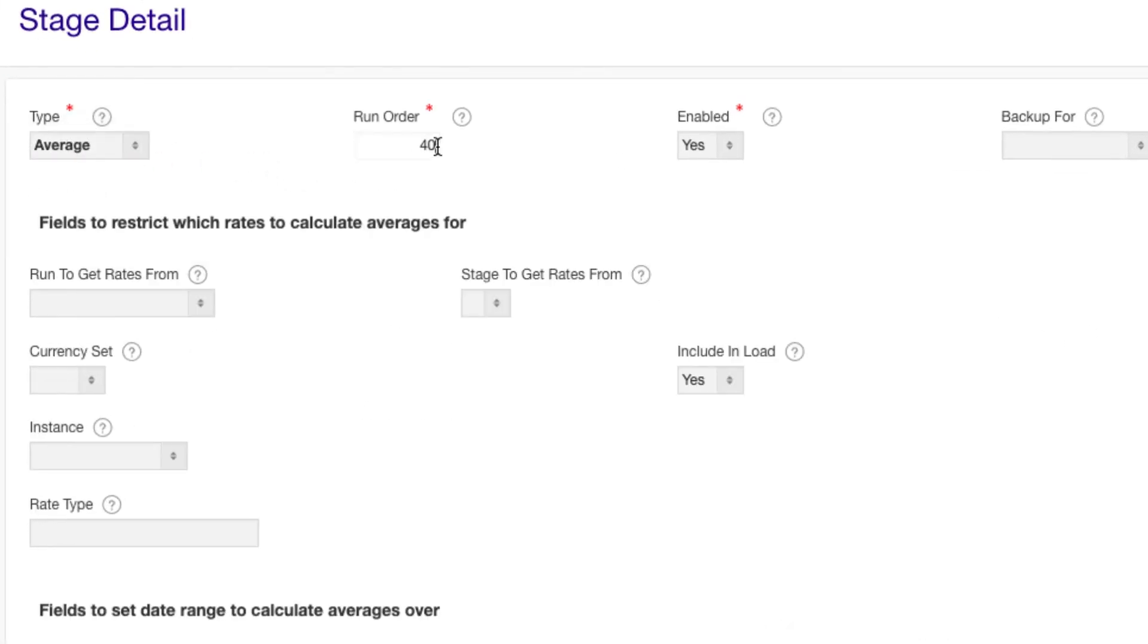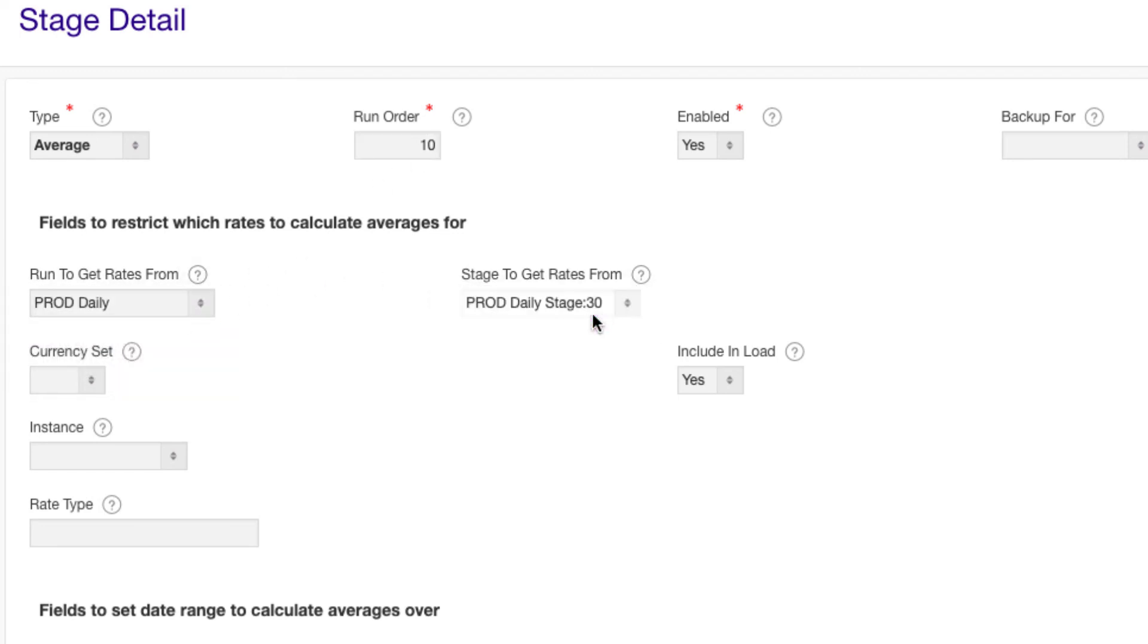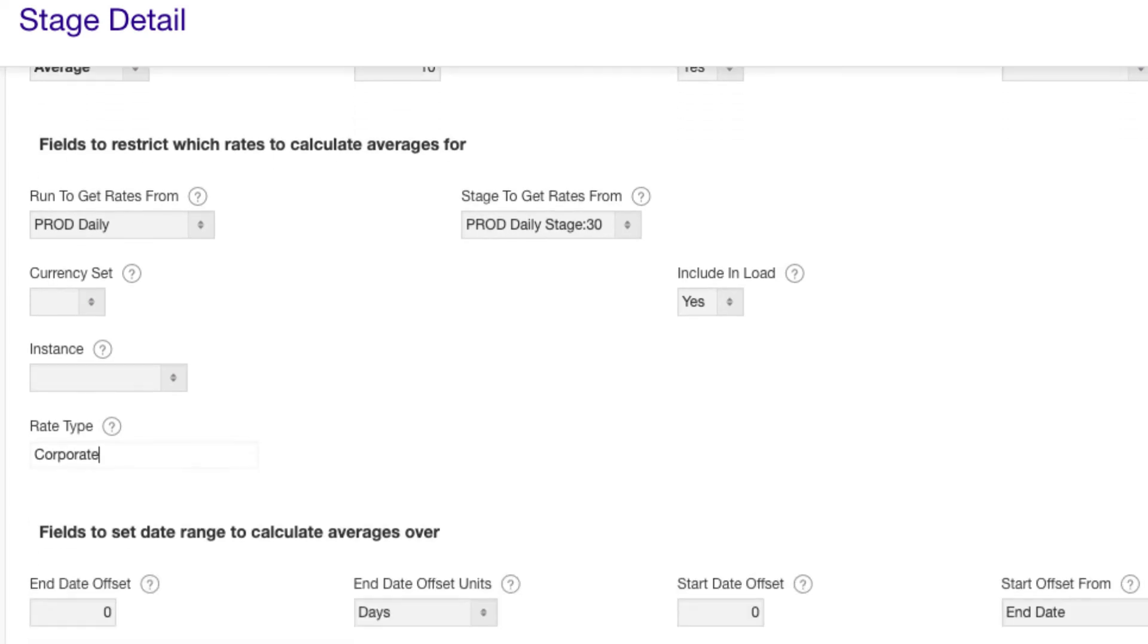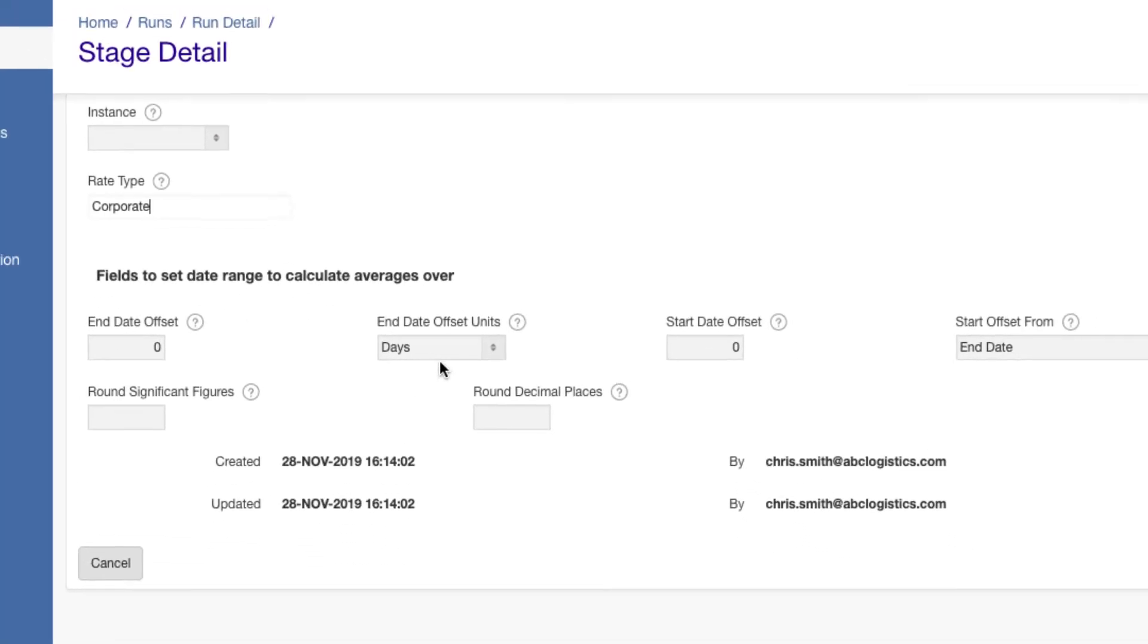First we pick the criteria for the rates we want to average. Let's select the daily run and specify an average of corporate rates. Then we set the date range to calculate averages over.